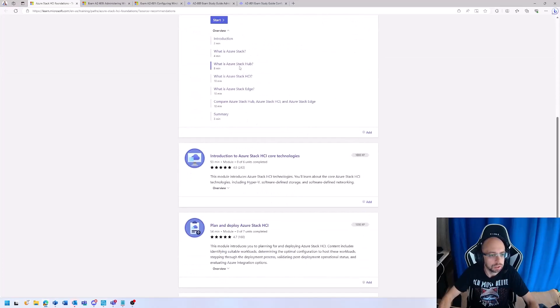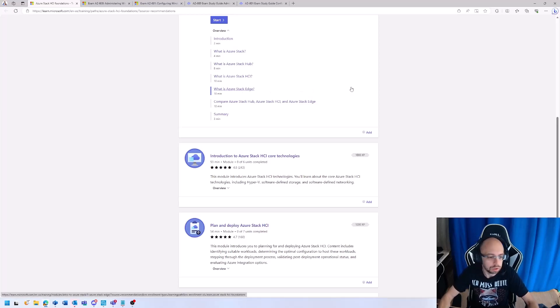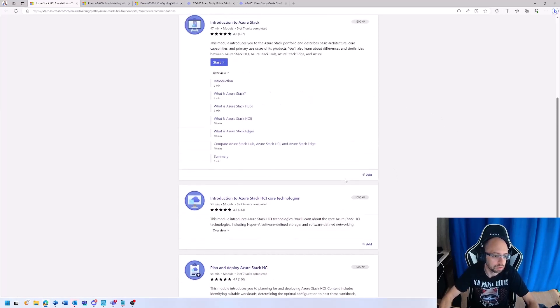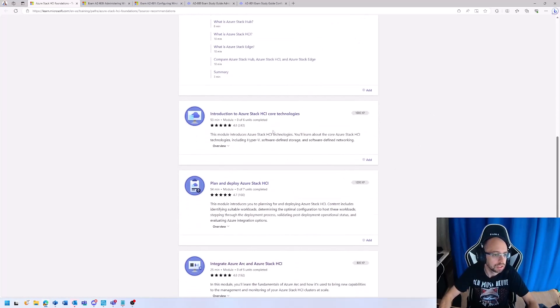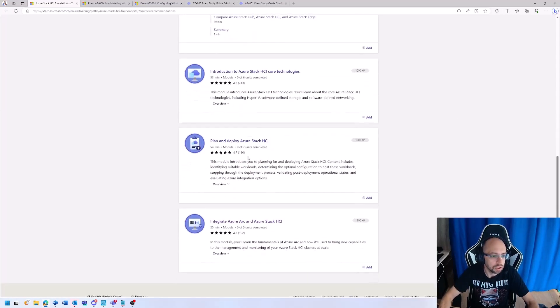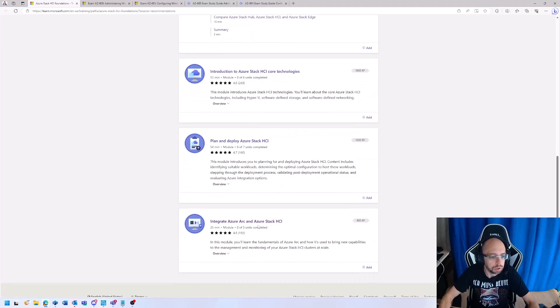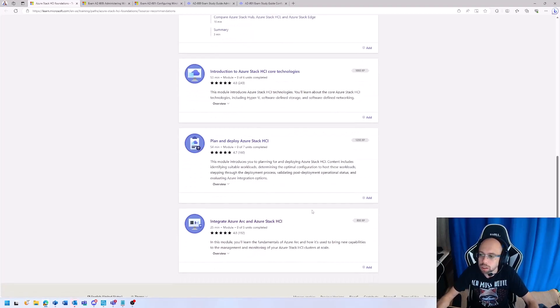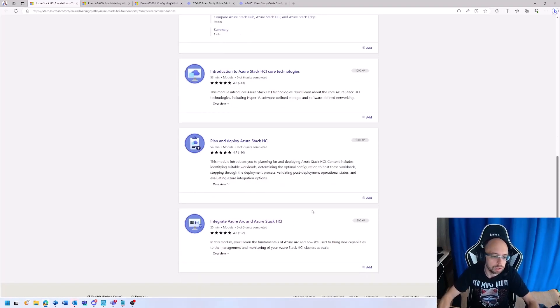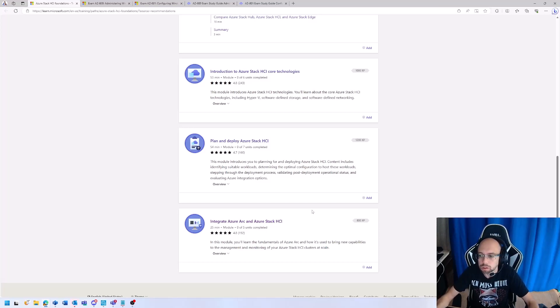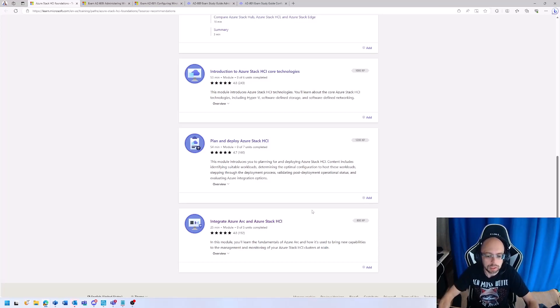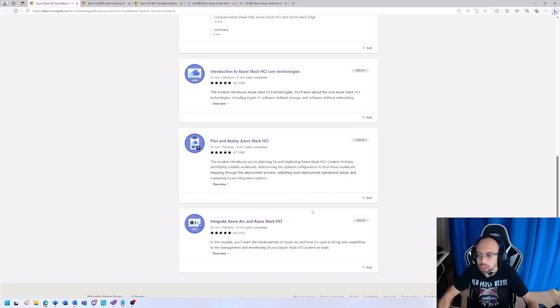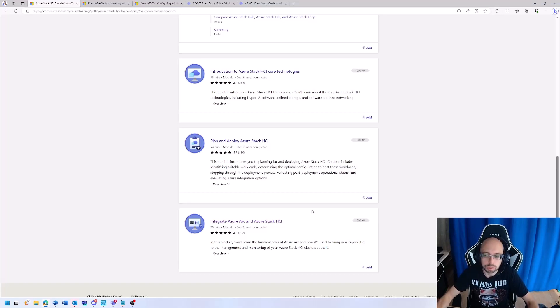we have under the Azure Stack brand Hub, HCI, and Edge, so you will learn what that is. Data core technologies, plan and deploy, and how to integrate into Azure. That's basically what you need to know in the first place, and that's also the framework Bernhard and Carsten build their deployment guides on, and also the building of new deployment guides for 23H2.